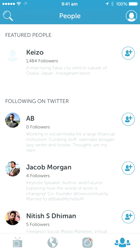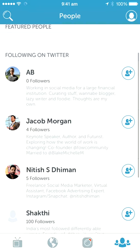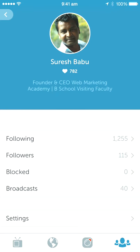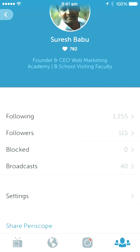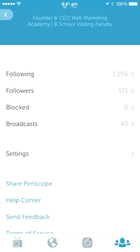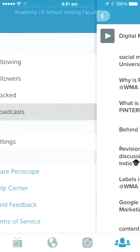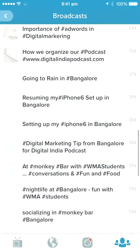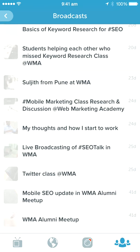You have featured people you can add and follow on Twitter — these are people who are already following you on Twitter. Then you have your profile, where you can see your picture, name, and short description, as well as following, followers, blocked, broadcasts, and settings. You can look at your own past broadcasts here.